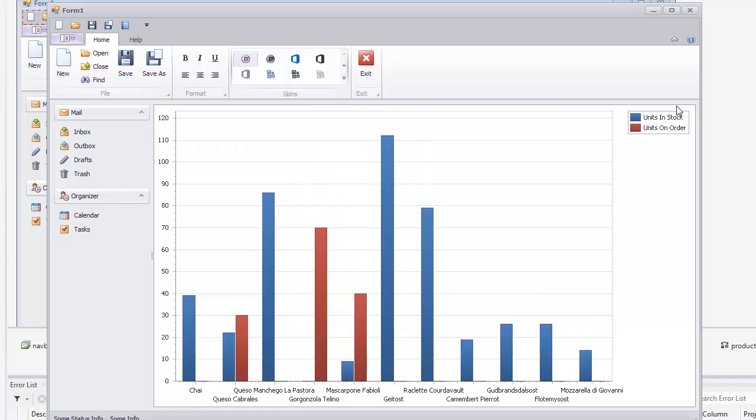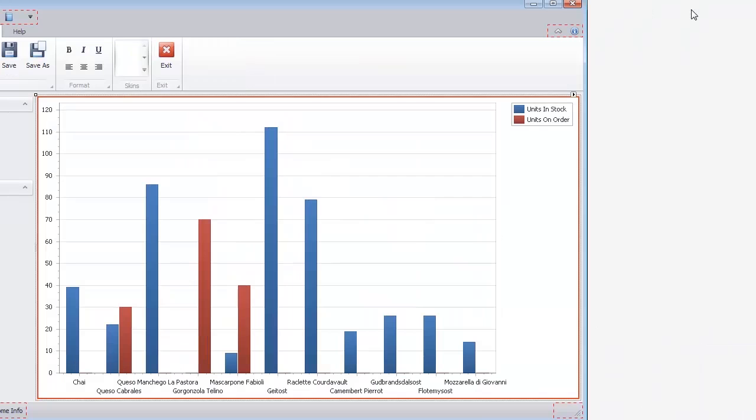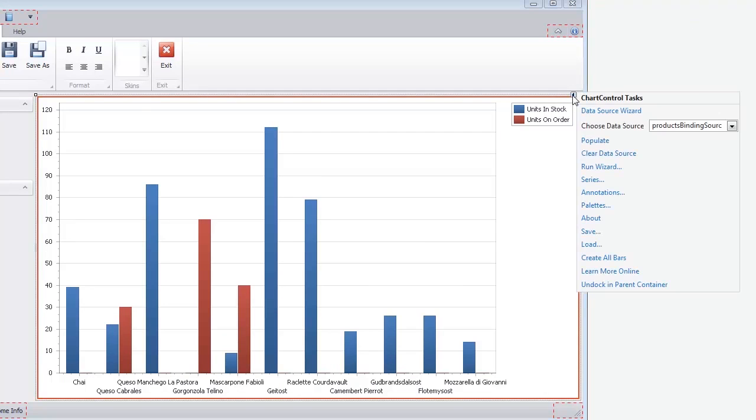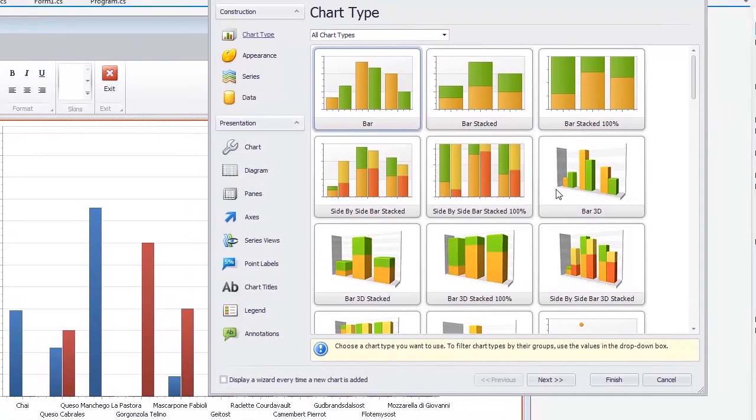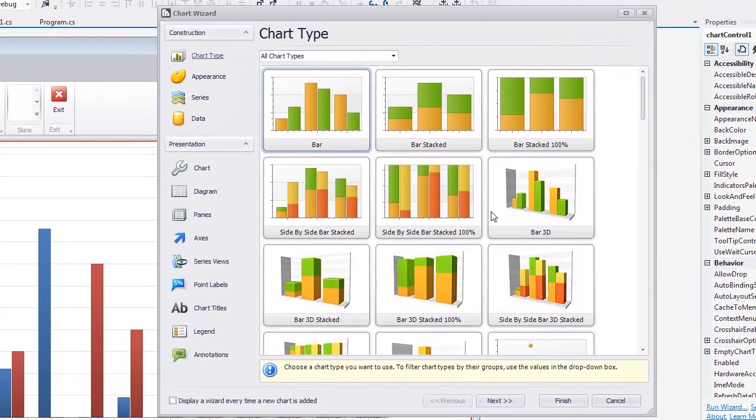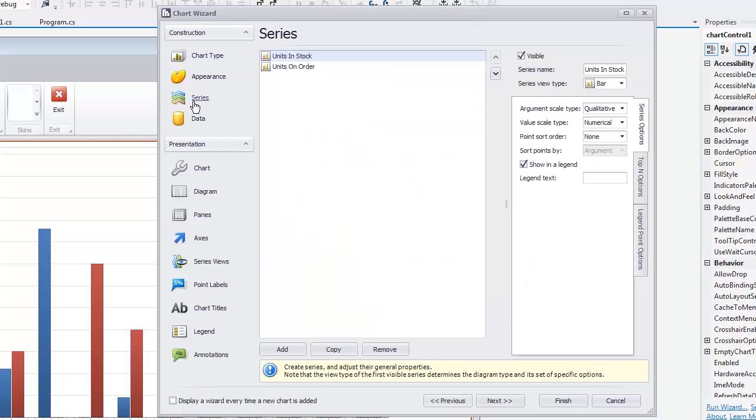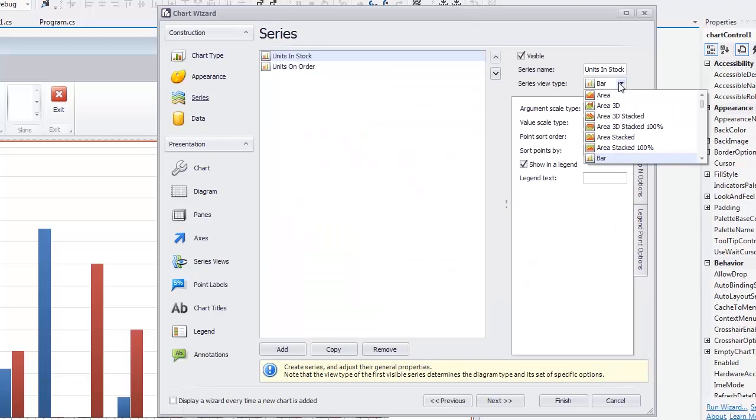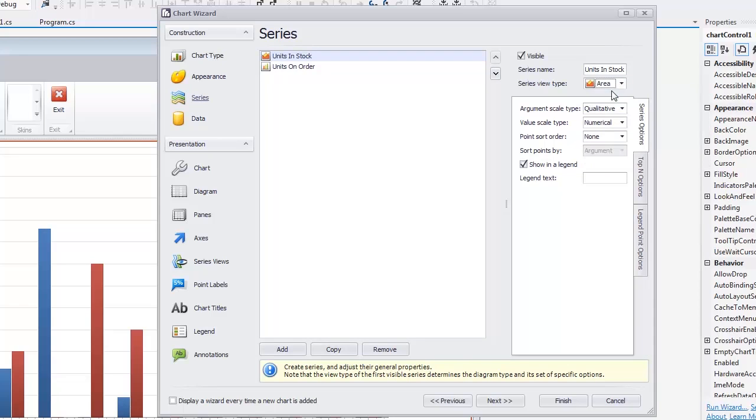Next, let's change the Series view type. To do this, click the Run Wizard link in the Chart Control Smart Tag at Design Time. Switch to the Series page and change the Series view type to Area for the Units in Stock Series.